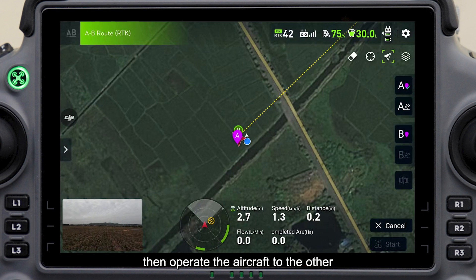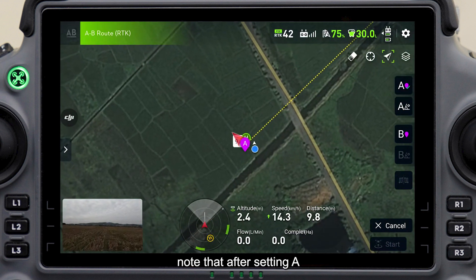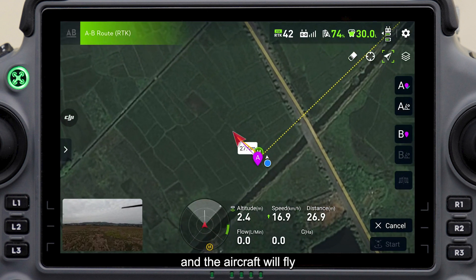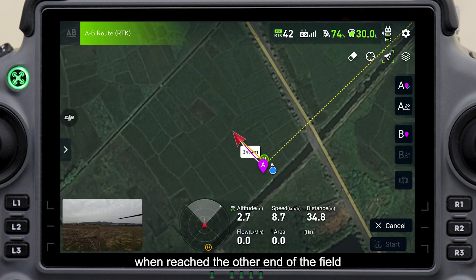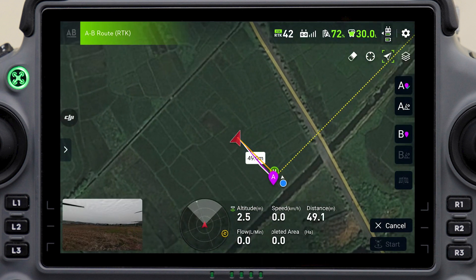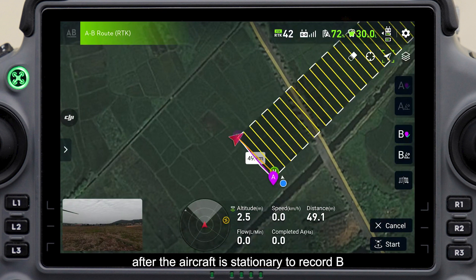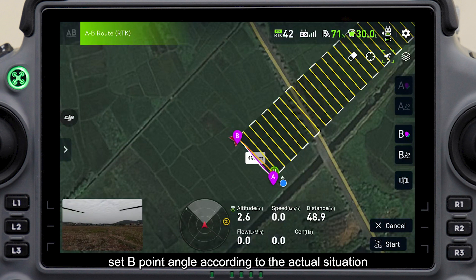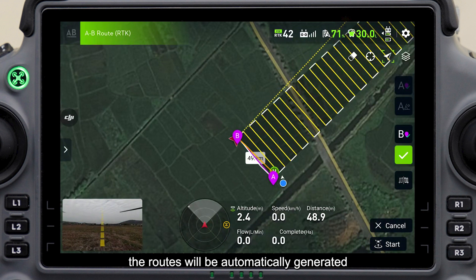Then operate the aircraft to the other end of the field boundary. Note that after setting A point, it will enter the operation state and the aircraft will fly according to the preset parameters. When reached the other end of the field, click Set B Point after the aircraft is stationary to record B. You can also set the B point angle according to the actual situation. After setting B point, the routes will be automatically generated.